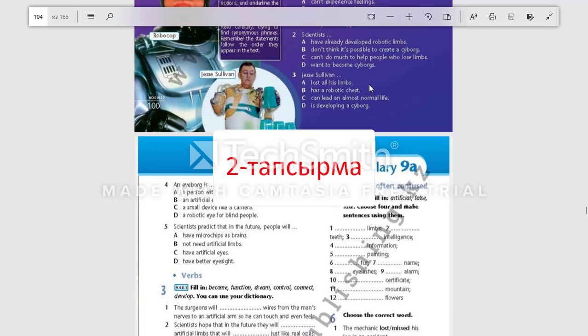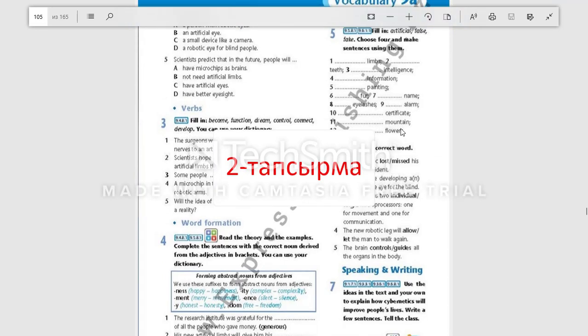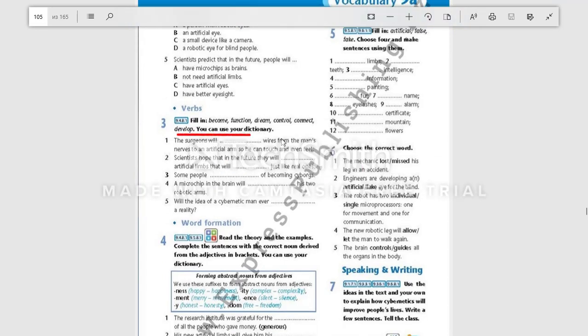Your second task will be to complete these sentences with the words above.